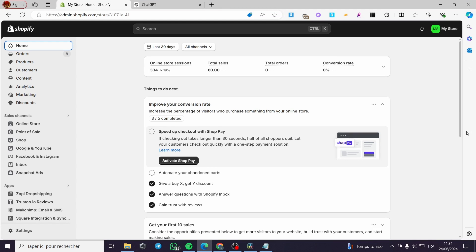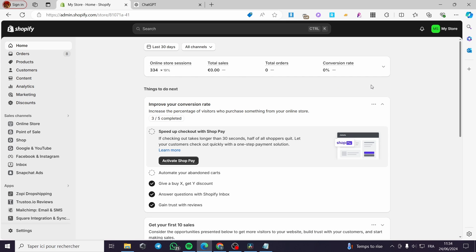How to add a file upload button to a Shopify product page. Hello guys and welcome to this new tutorial. Today I'm going to show you how you can add a picture upload button to your Shopify. It is very easy and simple. All you have to do is to follow the tutorial from beginning to end and you will be good to go.